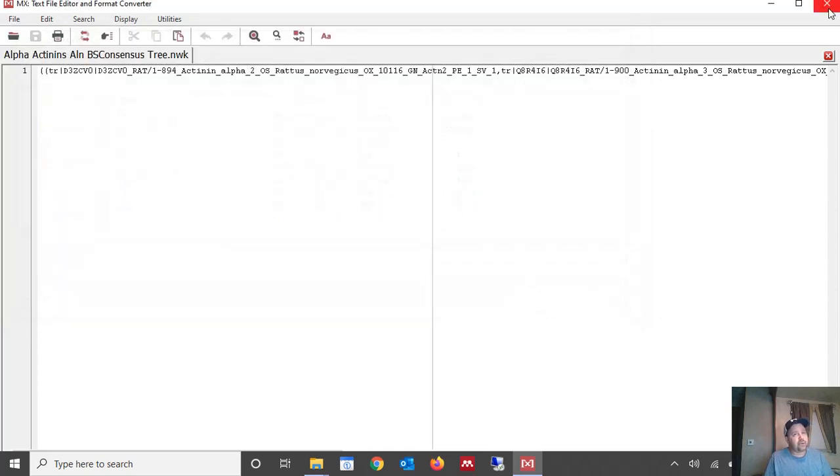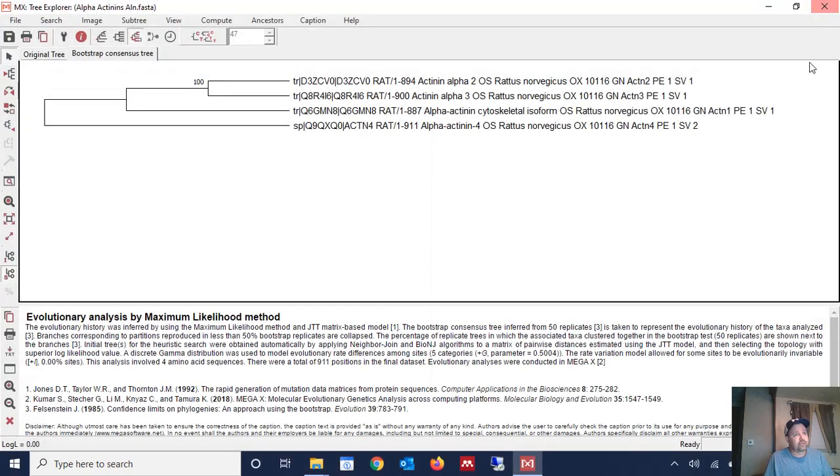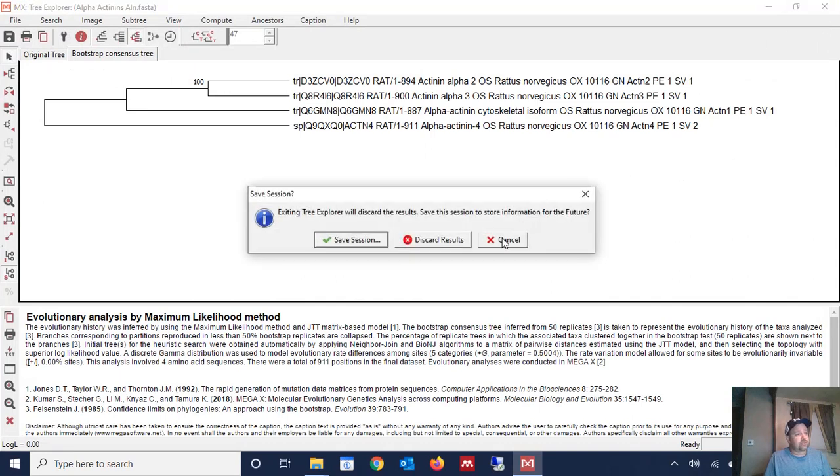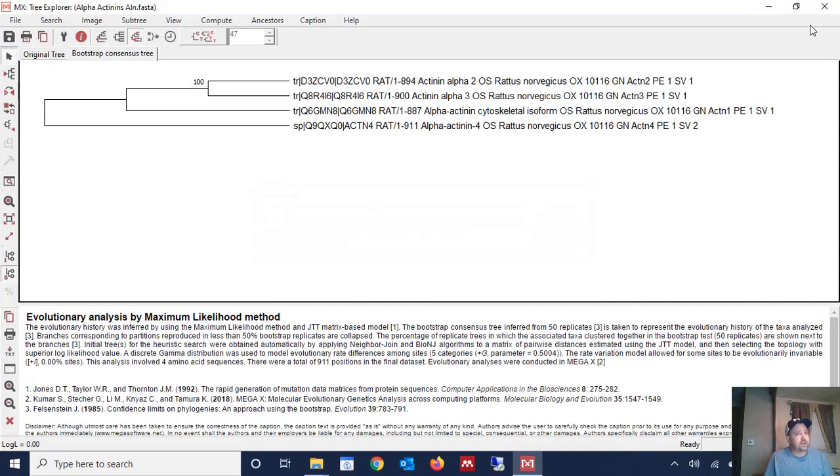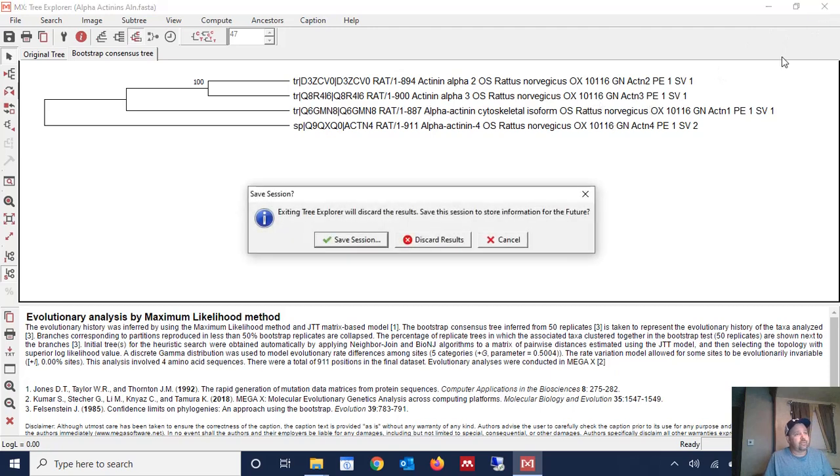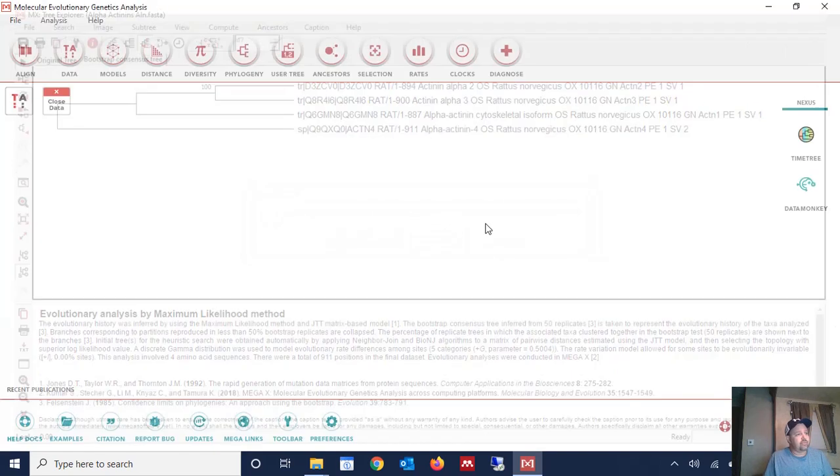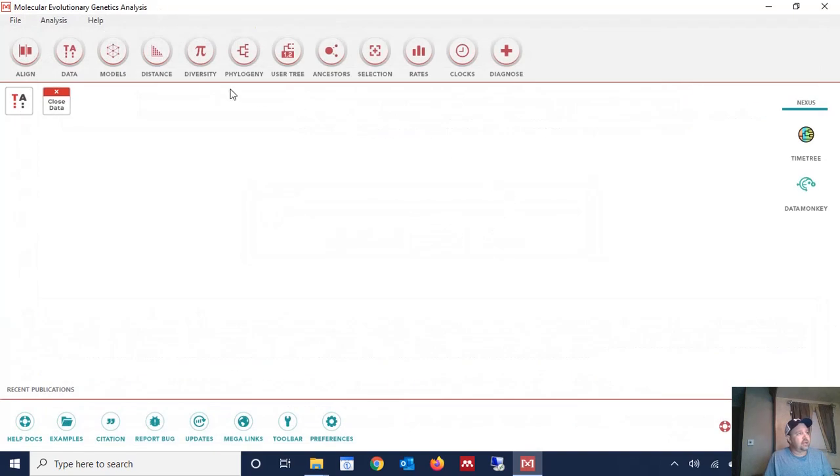OK at this point we can close this window here. And we can close the tree window. And that carries us back to the main MEGA window.